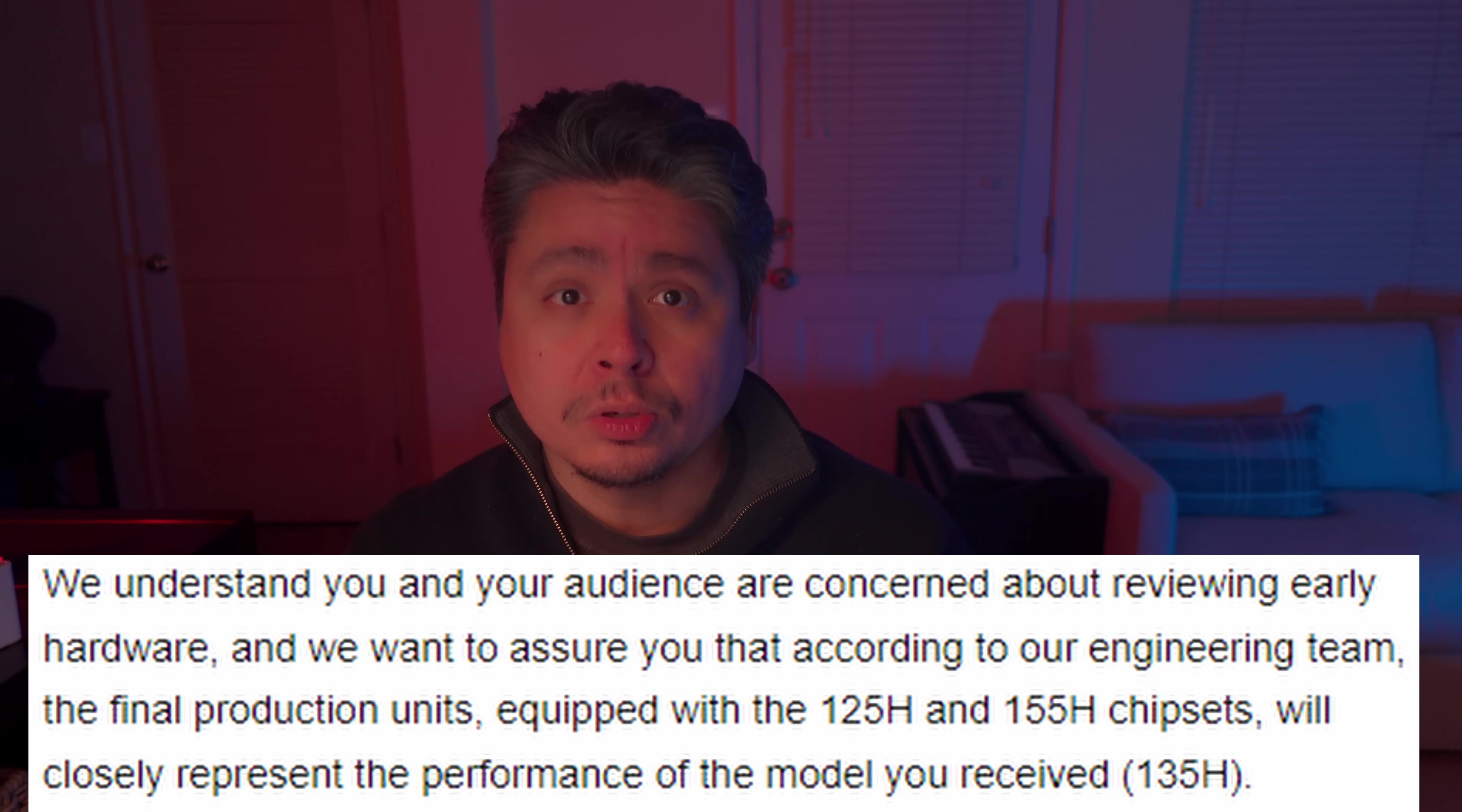If you're looking to pick one of these up, you can go through their Indiegogo page. The cheapest option is $859, and that comes with the 125H chipset. Then there are three options for the 155H chipset. Those are $999, $1,069, and $1,399, depending on your storage and RAM selection.